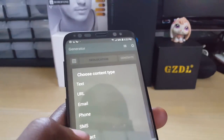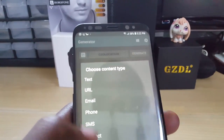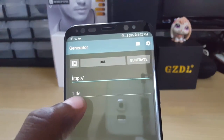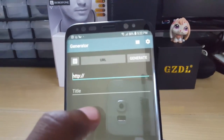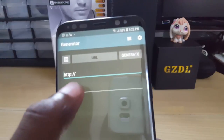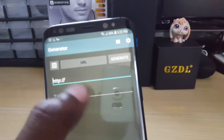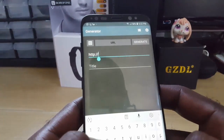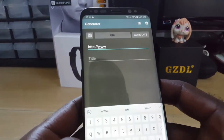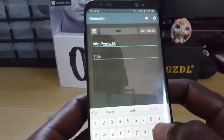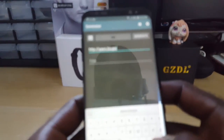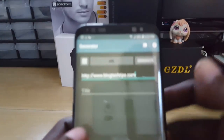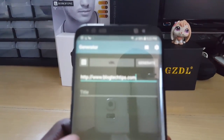For the URL option, it asks you to enter the address and a title. A quick tip: make sure you only enter the URL, not the title. For example, I'm placing my website — www.blogtechtips.com.